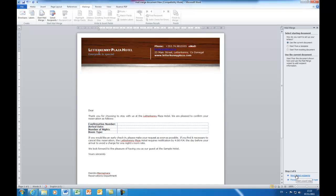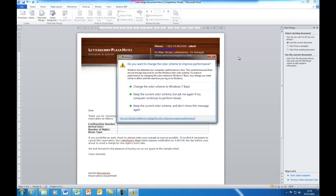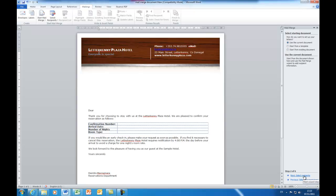So we click down here to Step 2. Select the starting document. I've already created my document, so I'm going to use the current document. Or you could open up a document if you want to at this point, but use the current document. That's fine. We go to the next step now. So next, we're now on Step 3.